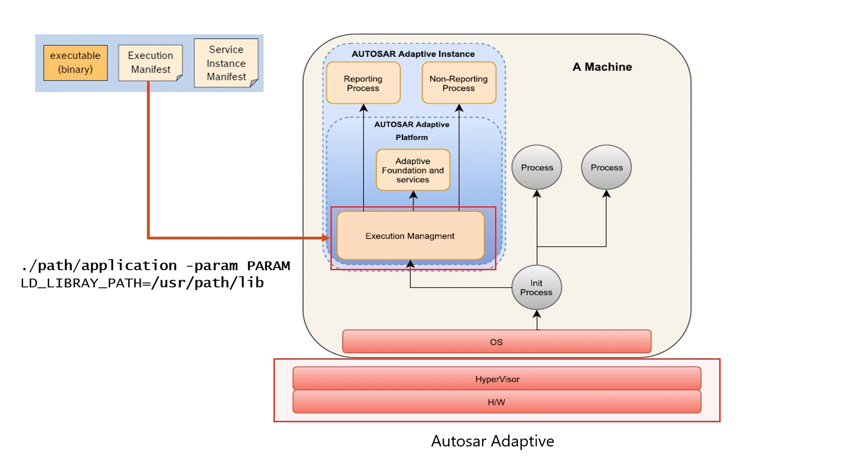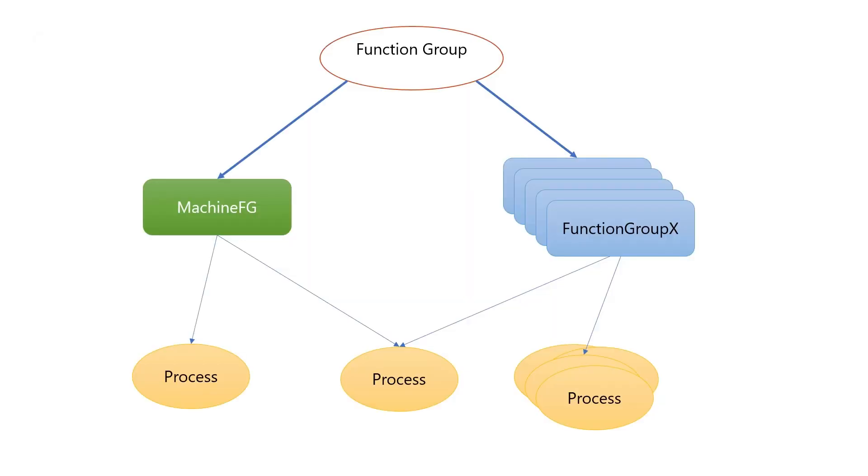Before going into the details, we must understand some basic concepts when talking about execution environment in Adaptive Autosar. A function group is a set of modeled processes which need to be controlled consistently. Depending on the state of the function group, processes are started or terminated.